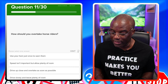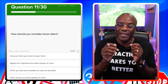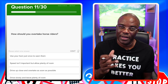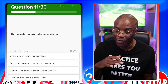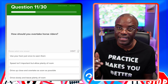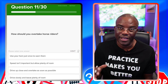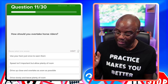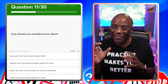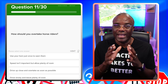How should you overtake horse riders? Similar to the earlier question, just worded slightly differently. If you understand the question, you understand the answers — it doesn't matter how they spin it. Use your horn just once to warn them — no, we already established the horn will spook them. Speed isn't important but allow plenty of room — no, speed is important, you want to reduce it. Drive up close and overtake as soon as possible — no. Drive slowly and leave plenty of room — yes. That's the safest option because speed does matter.